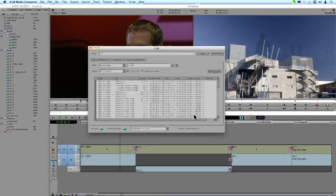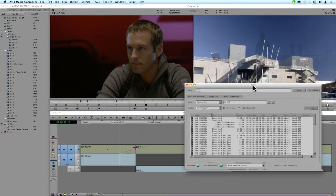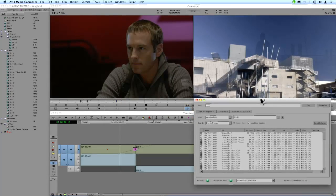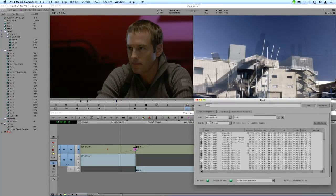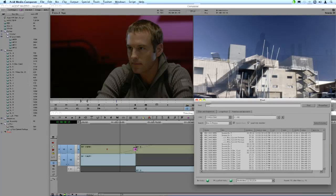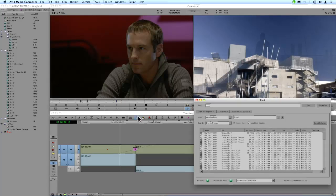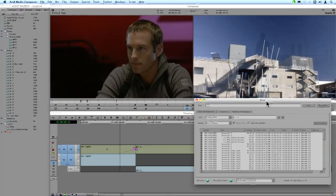So once I've found the material I'm looking for, and remember, you know, you can have a very huge project. If you look in my project window, I have a ton of bins, lots of clips, and it can be a very tricky prospect without this kind of Find functionality.